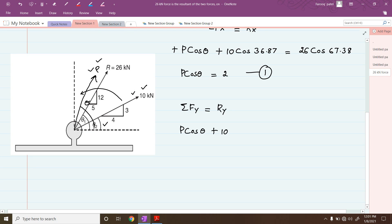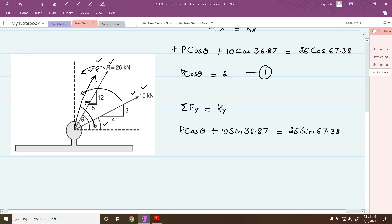We resolve away from the angle, so it is sin of theta2 = sin(36.87°). The resultant of 26 kilonewtons at angle theta1, resolved along y, gives 26·sin(67.38°). Simplifying this equation, we get p·sin(θ) = 18. We take this as equation number 2.